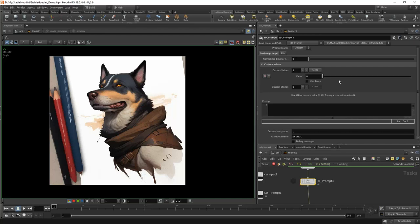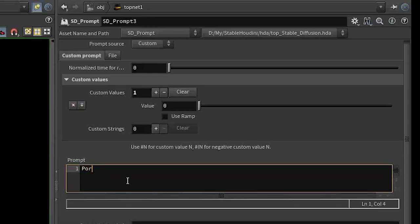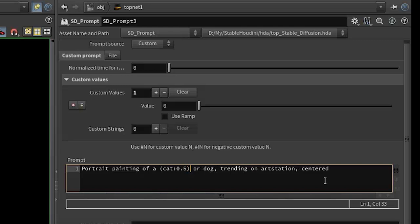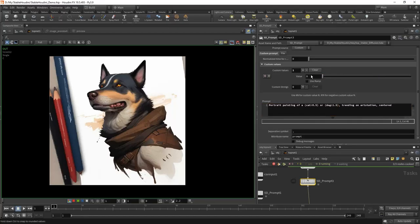Let's do the morphing of a dog into a cat. Let's write a prompt: 'portrait painting of a cat or dog, trending on ArtStation, centered.' The cat or dog entry will allow us to morph from a cat to a dog. To do this, we will use a structure from Automatic called prompt amplification. We can include some word or part of the prompt in parentheses and write the weight of this word through a colon — for example 0.5, so the weight decreases — or dog:1.5 to increase it. These are the numbers that we can animate.